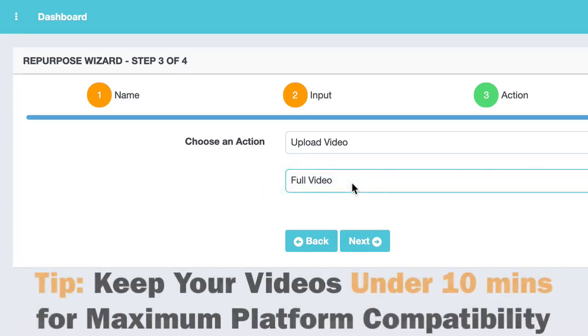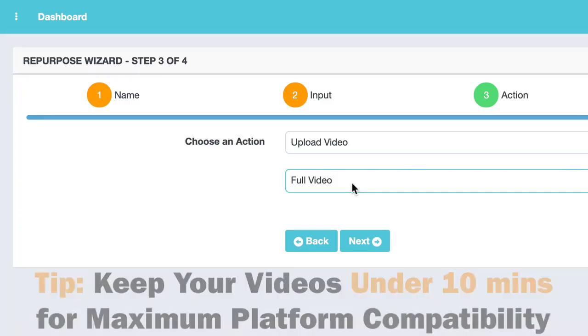A quick tip here, if you keep your videos under 10 minutes, you get the most compatibility. What I mean by that is you can upload them to LinkedIn, to IGTV without having to do any trimming.